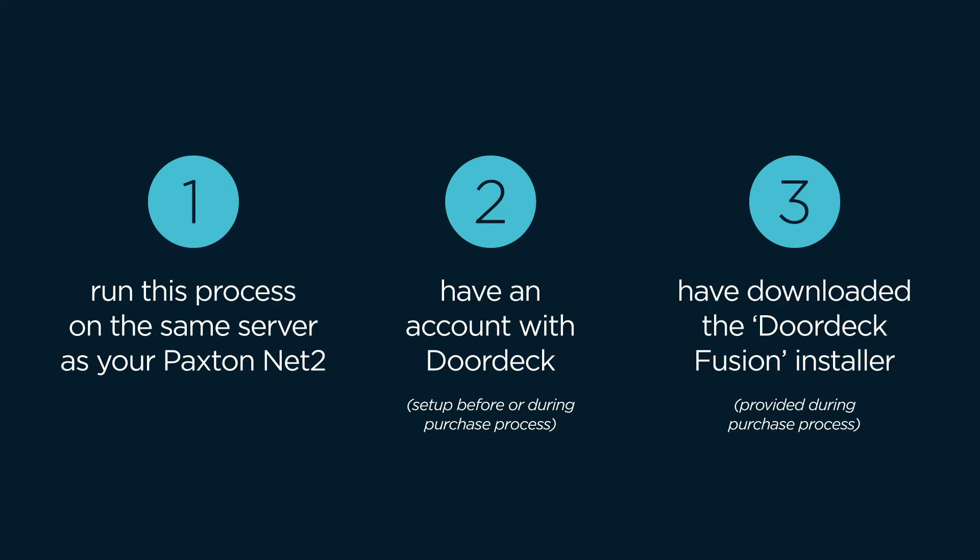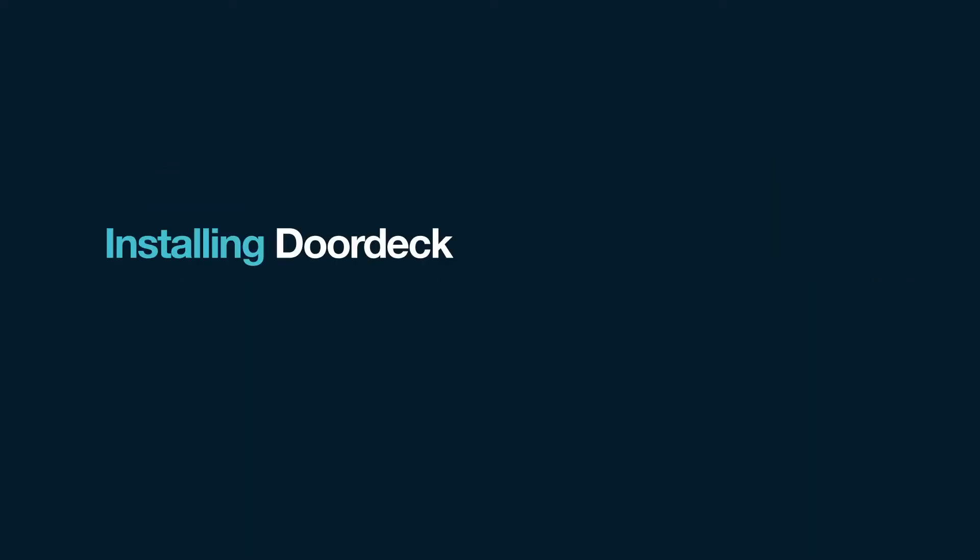Finally, you'll need to have downloaded the DoorDeck Fusion software. The link to download this will have been given to you during the purchase process. Download and unzip the zip file in preparation for installing DoorDeck.